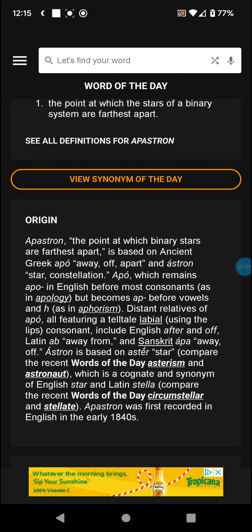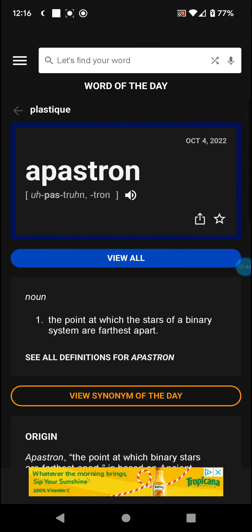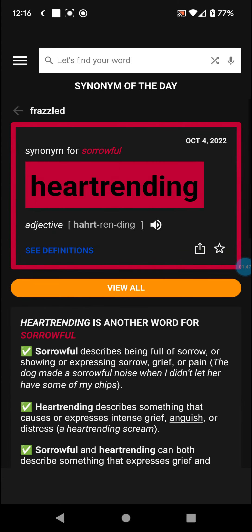Apastron was first recorded in English in the early 1870s. So let's hear it one more time: Apastron.